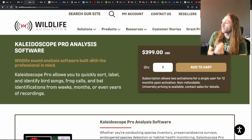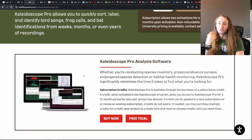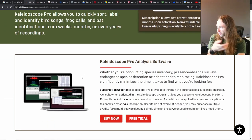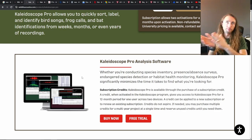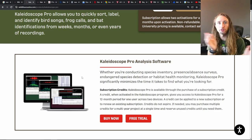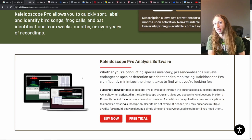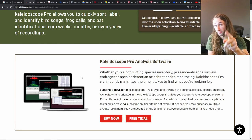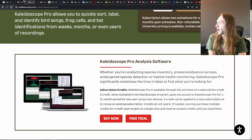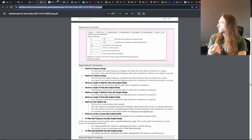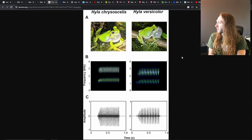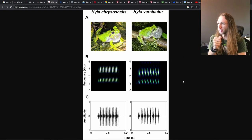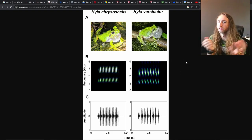Their software, Kaleidoscope, is an analysis software that allows you to load recordings from many different audio recorders. It provides a sonogram and allows you to manually identify species. For example, this picture from a publication shows the concept very well — though I'm not actually sure if they used Kaleidoscope specifically.